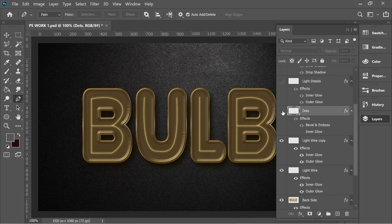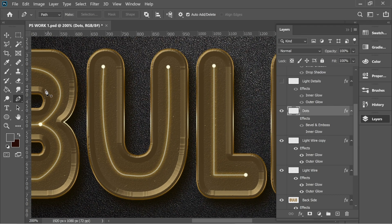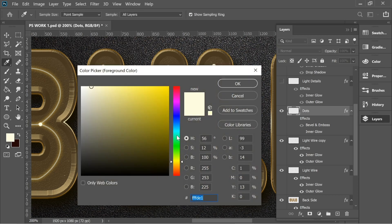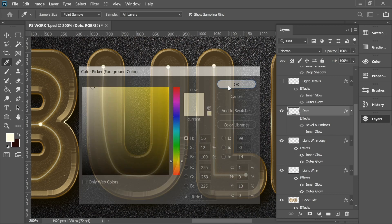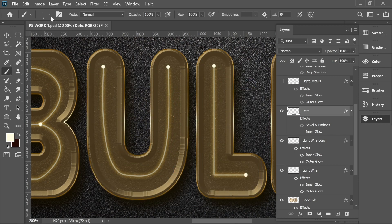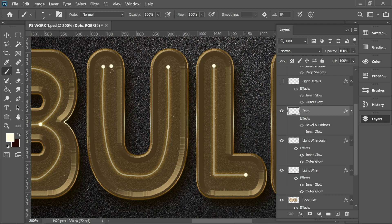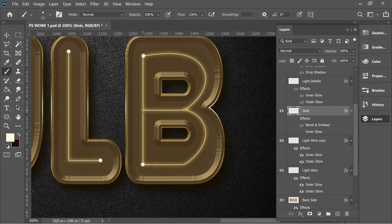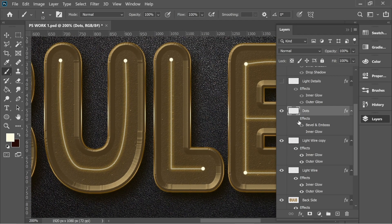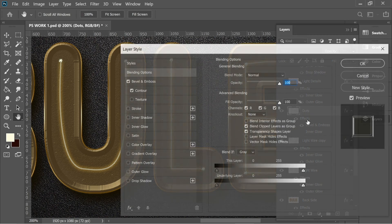Next are the dots. Turn them on and you'll see dots placed around the letters — you can add them wherever you want. Turn off the effects and you'll see they're just circles. The color I chose is fffde1. Go to the brush, size 12, Hard Round, and click wherever you feel dots are needed.